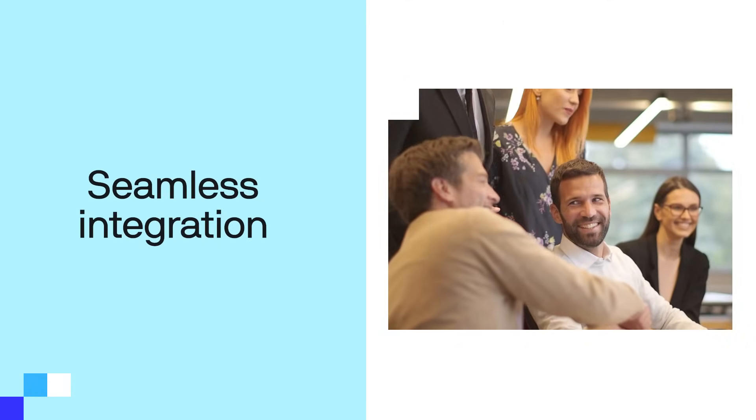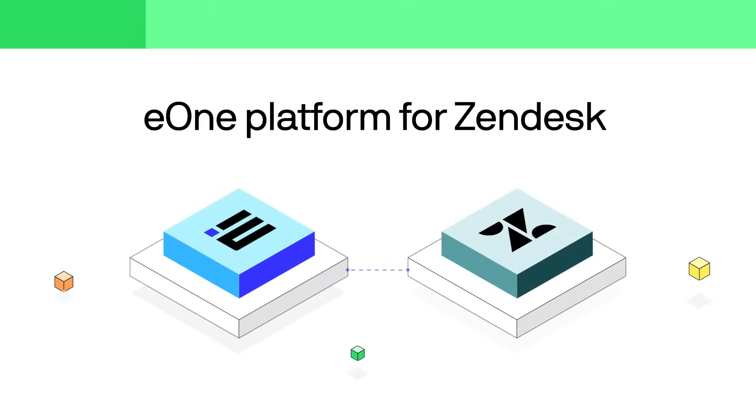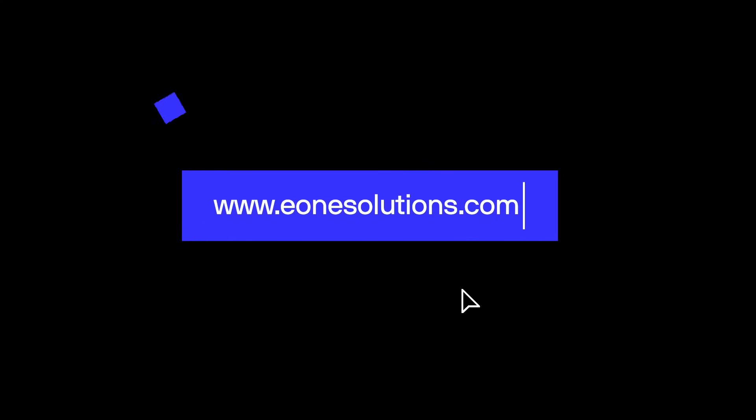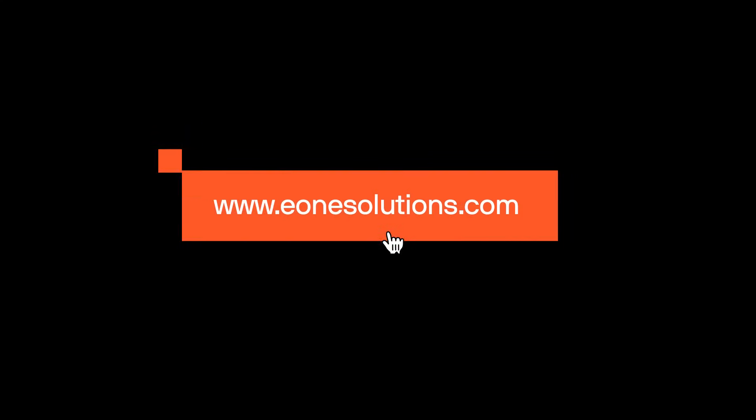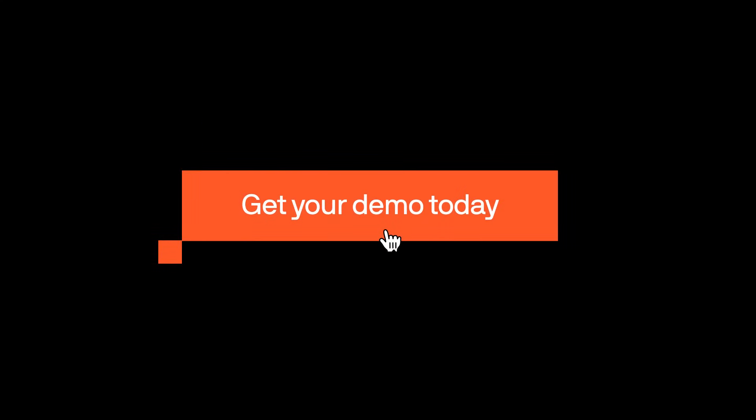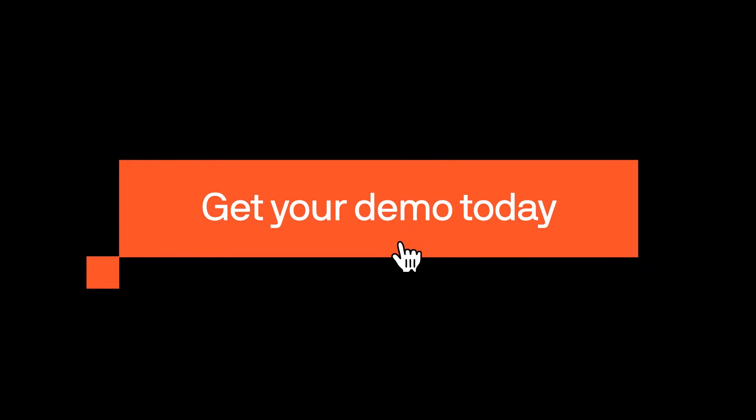Just seamless integration at its best. E1 platform for Zendesk—empower your agents to be better at what they do best. Get your demo today.